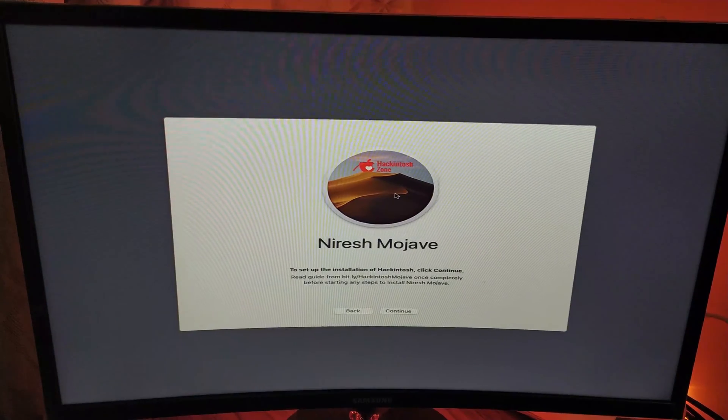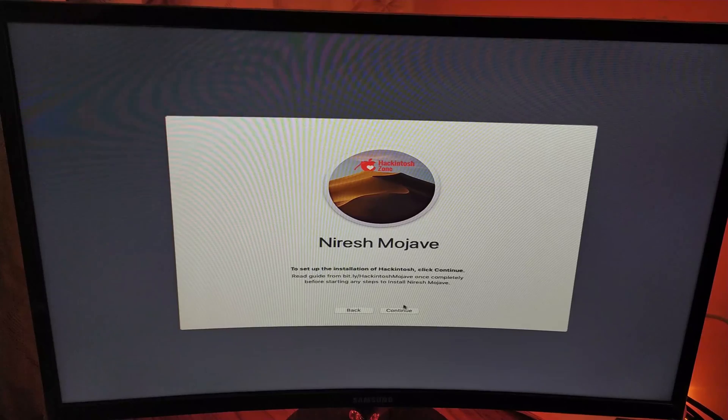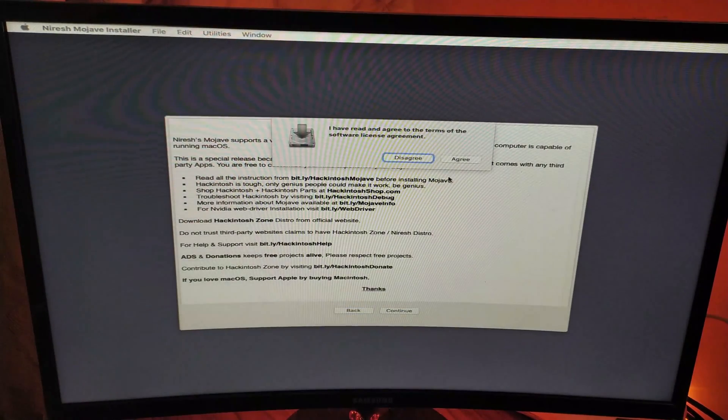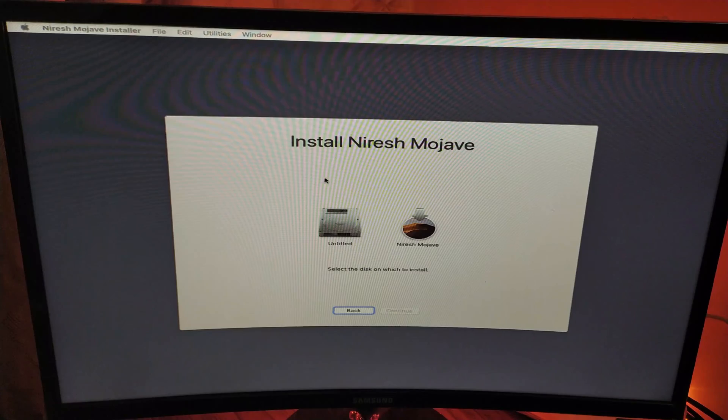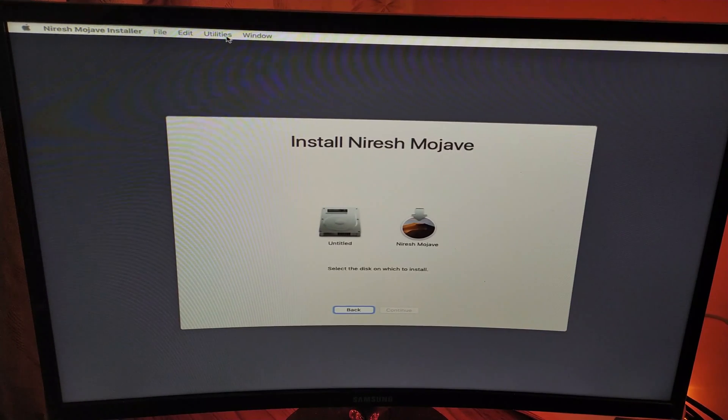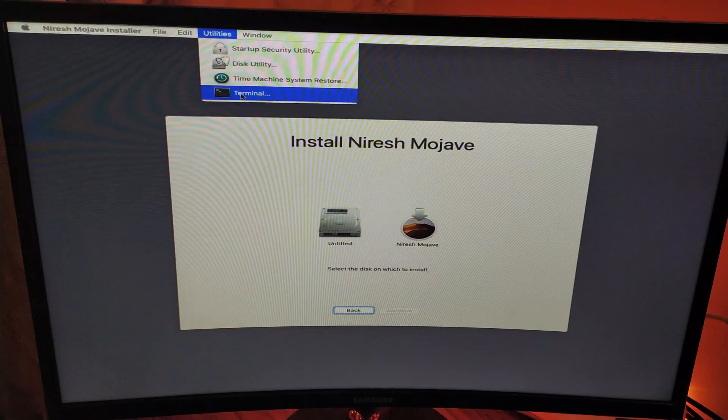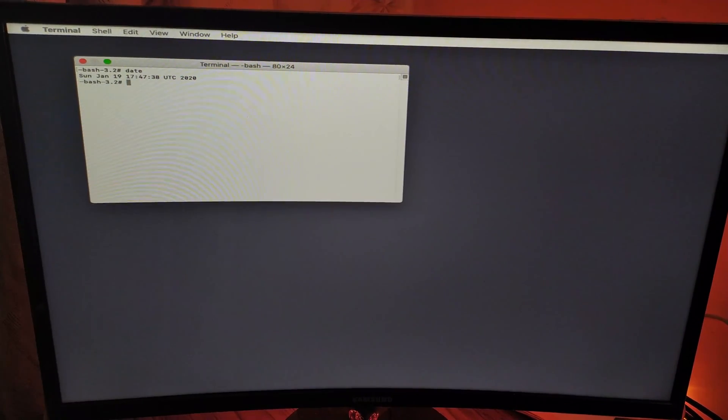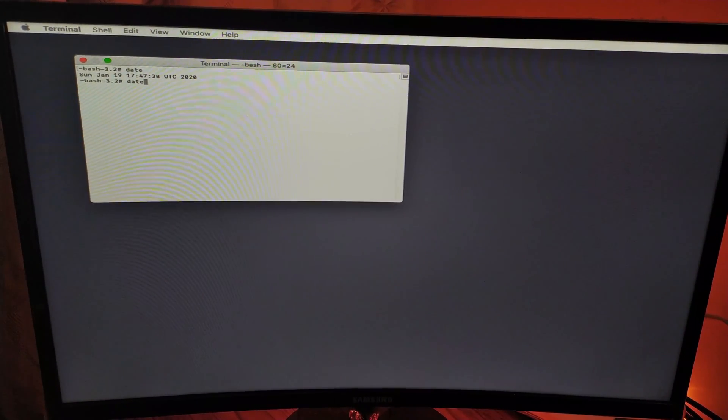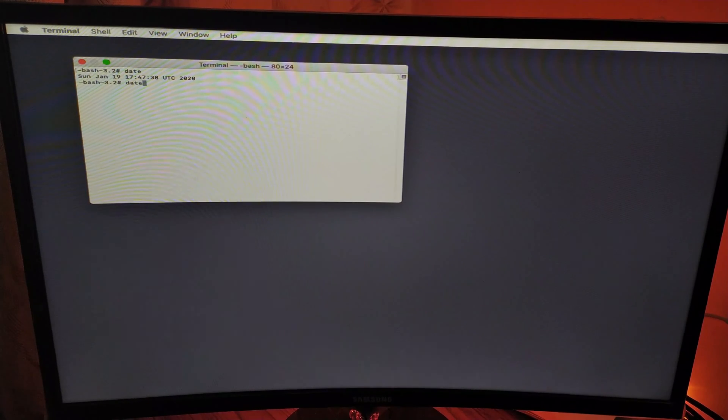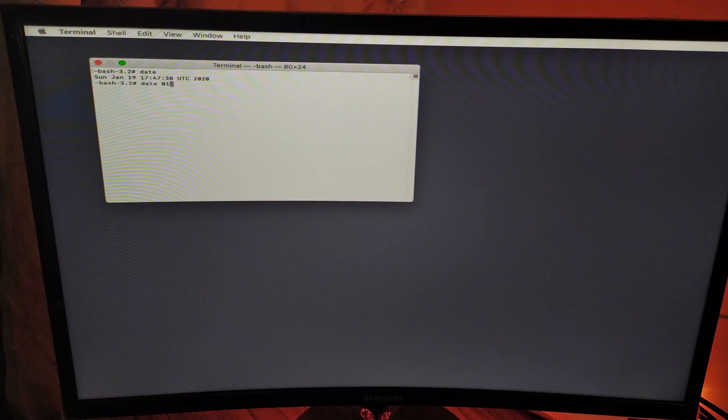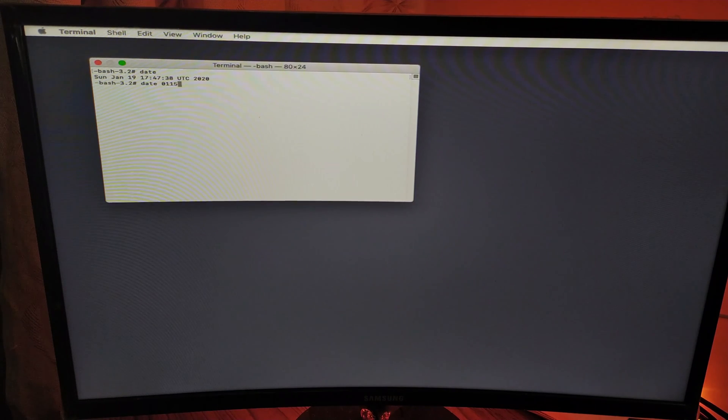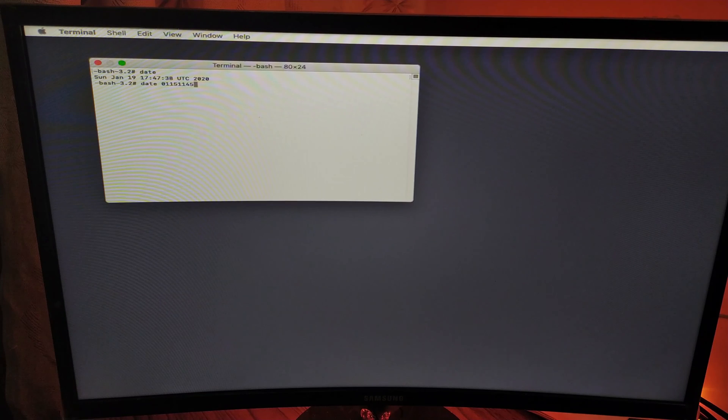Once you're in this menu, click Continue, then click Continue again and click Agree. Now go into Utilities and click on Terminal. In Terminal, you have to change the date, so we'll be entering date 0-1-1-5-1-1-4-5-1-8.